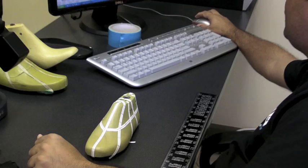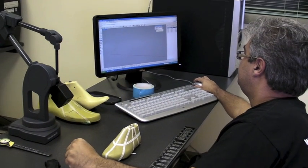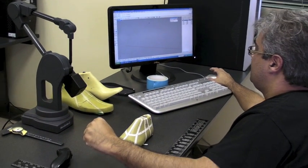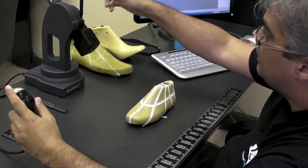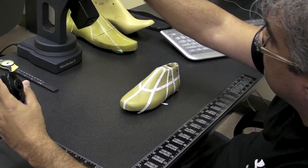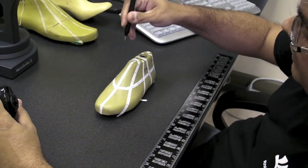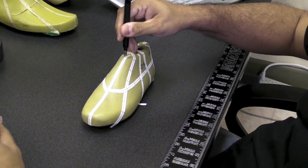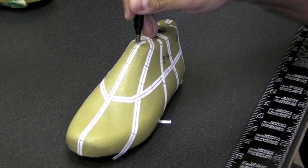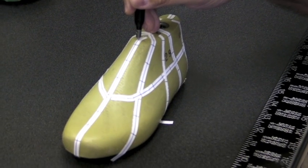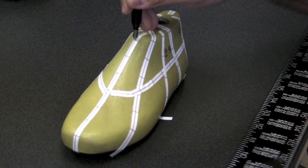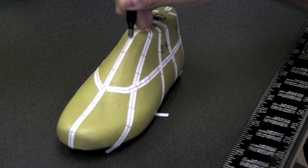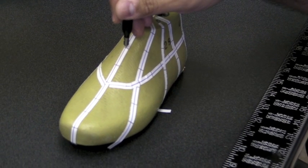Let me start the curve command in Rhino. Now I'm going to grab the trigger and the digitizer. I'm going to begin with the first profile here from the top edge. Start it right there, and I'm going to begin now to follow the line.